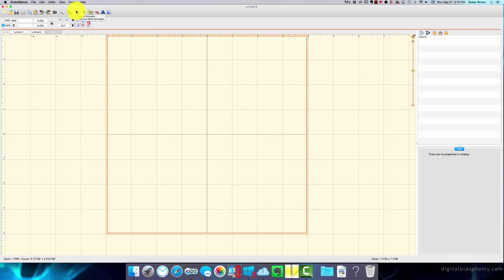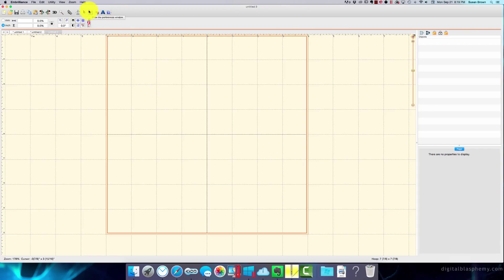Stitch simulator, so that would be to watch it stitch out. We all know that we need to use that for everything. Select object, so that's basically just keeping your pointer.